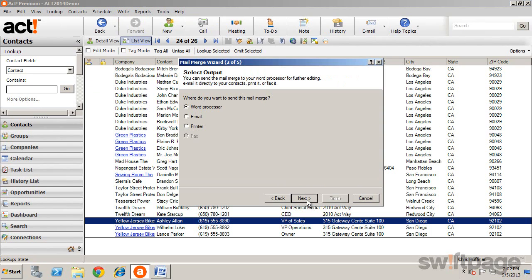Click OK and then select the output type: either the current word processor, like Microsoft Word, an email message, directly to the printer, or if you have fax software set up, to the fax machine.